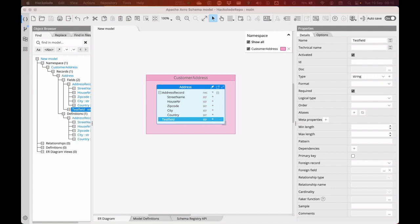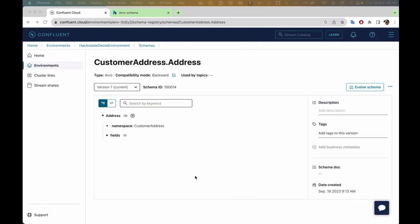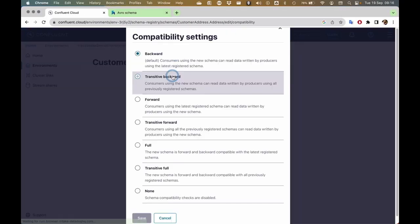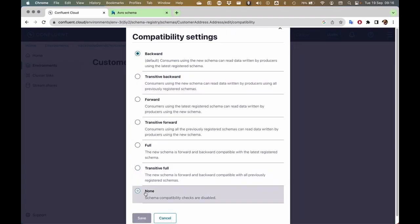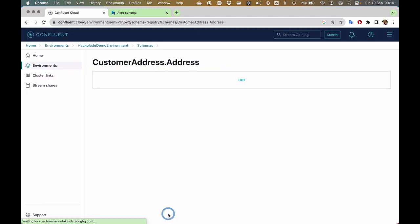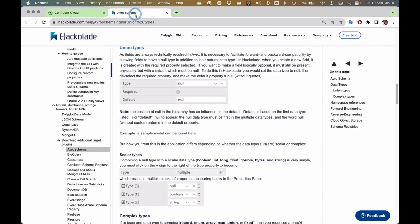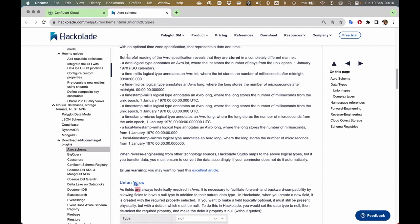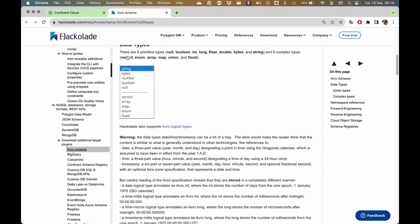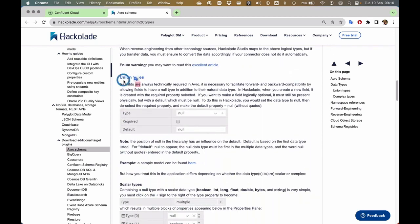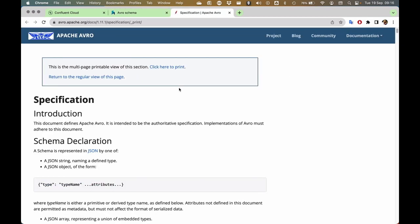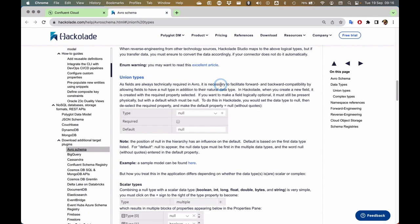So what I'll do now is one of two things: I can either go into my schema registry and loosen the compatibility settings to none. But the smarter thing to do is to look at some of Hackolade's advanced features — for an Avro schema, we can actually create something called a union type, which is a really great capability that allows you to deal with these incompatibilities in a structured way and allow for both cases to happen.